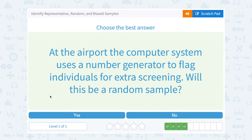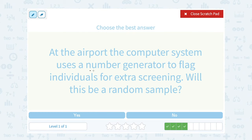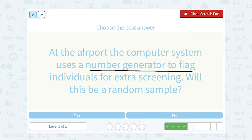At the airport, the computer system uses a number generator to flag individuals for extra screening. Will this be a random sample? Yes. The computer is programmed to randomly pick certain numbers, so that's actually better than having someone stand there and decide who they want to flag, because they might bring their own bias into it — thinking a certain person looks suspicious. So yes, the number generator is a nice random sample.